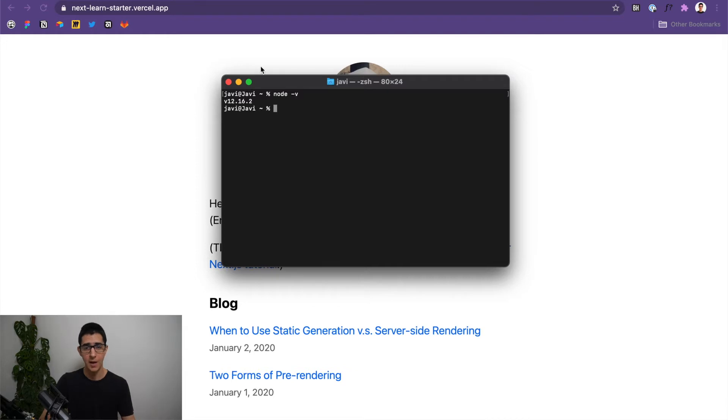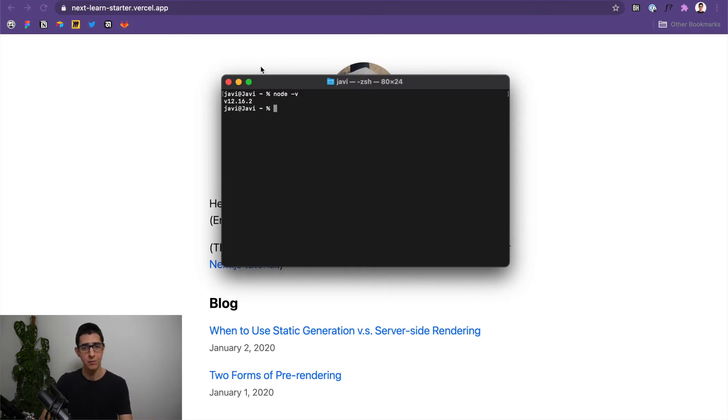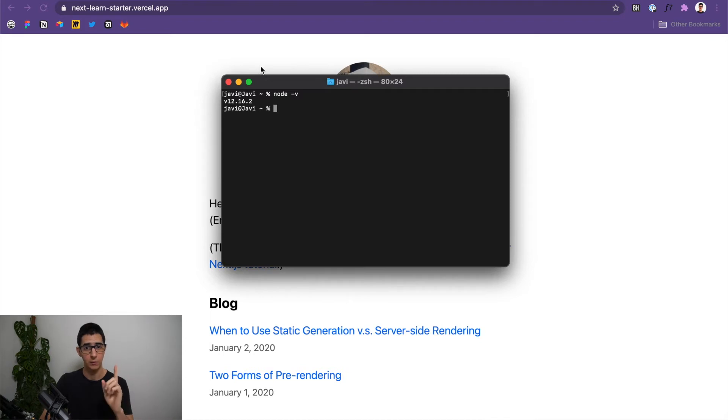If you don't have Node.js installed, I'll provide a link in the description below so you can set that up. If you're on Windows, the official documentation from Next.js also recommends that you install Git. So for Windows users, you should know that.